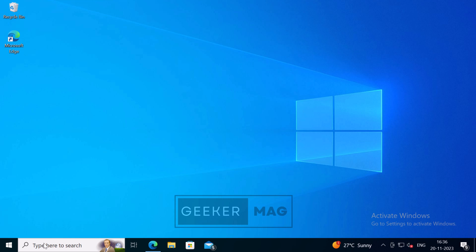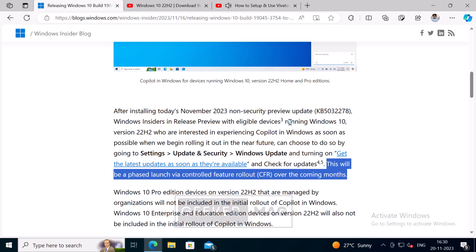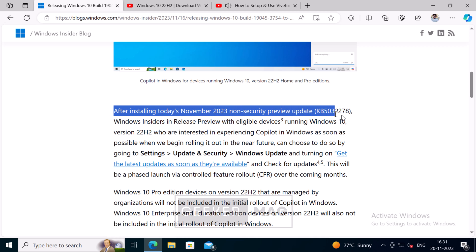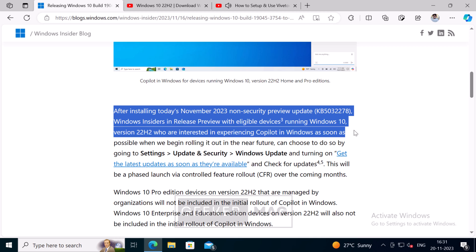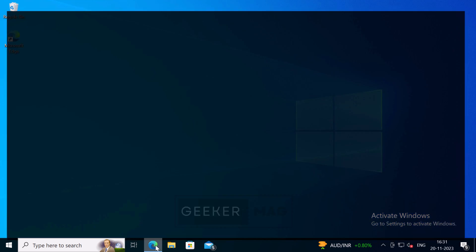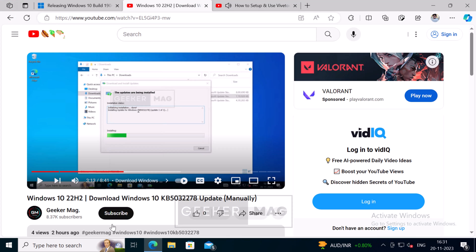So without wasting any time, let's learn the steps. Microsoft in their documentation mentioned that to receive Windows Copilot feature, users need to install Windows 10 KB5032278 update. I have already created a YouTube video on how to install the update manually, so check the link in the description and install it first.